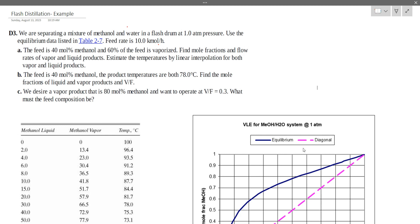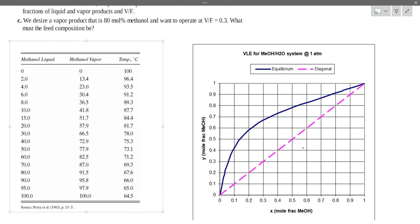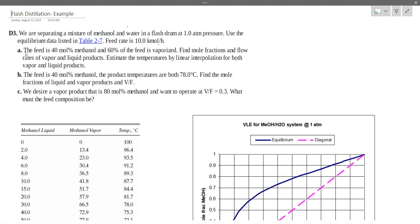We are separating a mixture of methanol and water in a flash drum at one atmospheric pressure. Use the equilibrium data. The feed is 40% methanol and 60% of the feed is vaporized. The feed composition zF is equal to 0.4, and the fraction vaporized V by F is equal to 0.6.